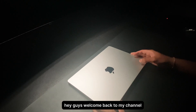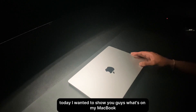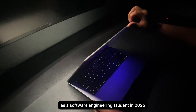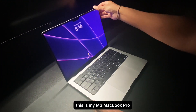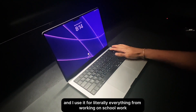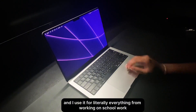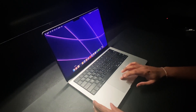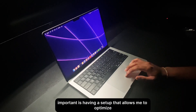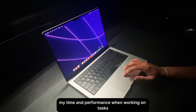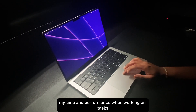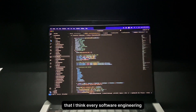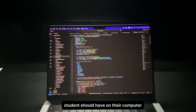Welcome back to my channel. Today I wanted to show you guys what's on my MacBook as a software engineering student in 2025. This is my M3 MacBook Pro, and I use it for literally everything — from working on schoolwork, coding personal projects, and building my startup. What's important is having a setup that allows me to optimize my time and performance. In this video, I'm going to go over some applications that I think every software engineering student should have on their computer.